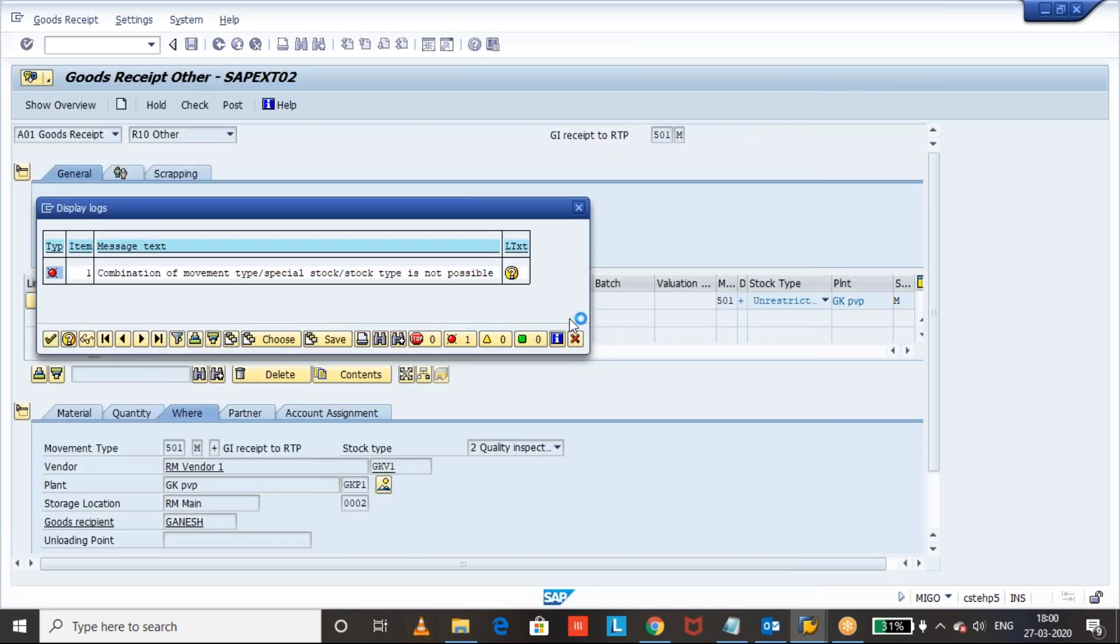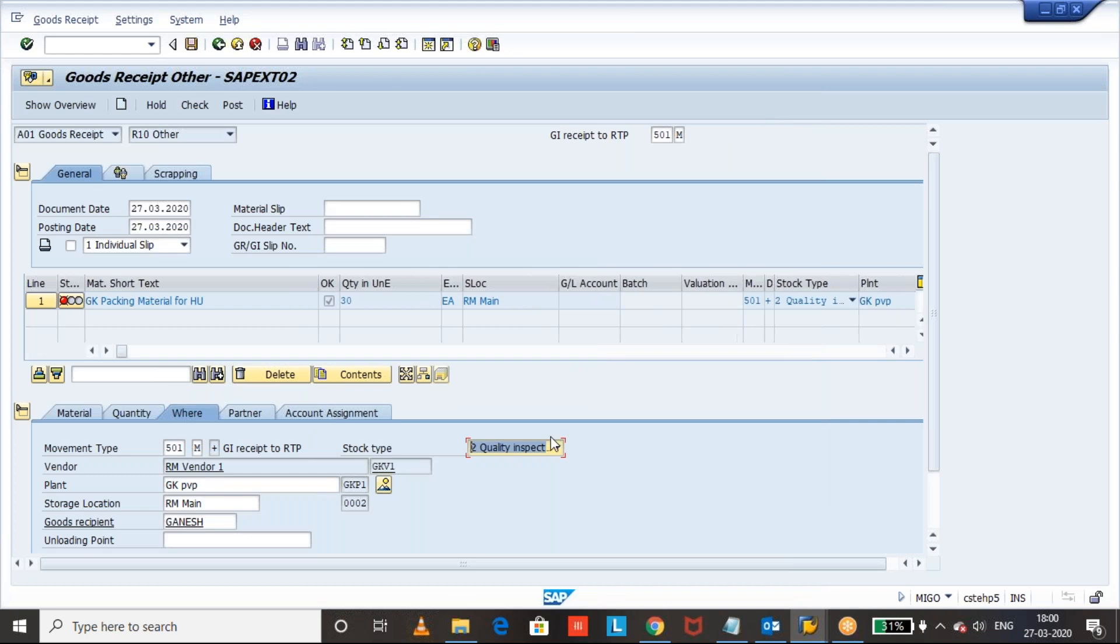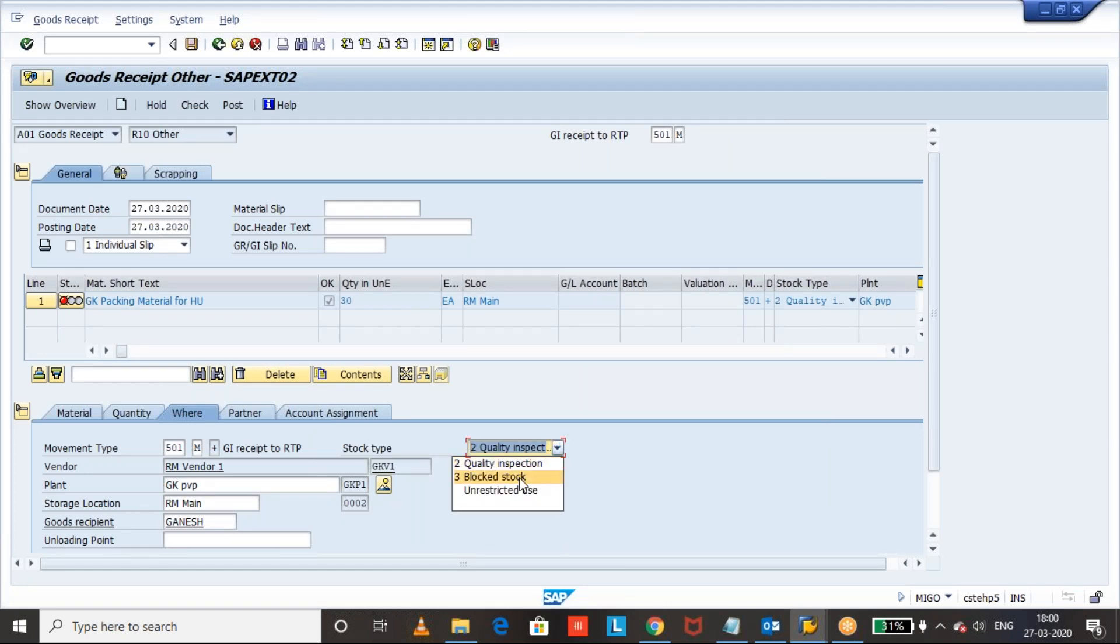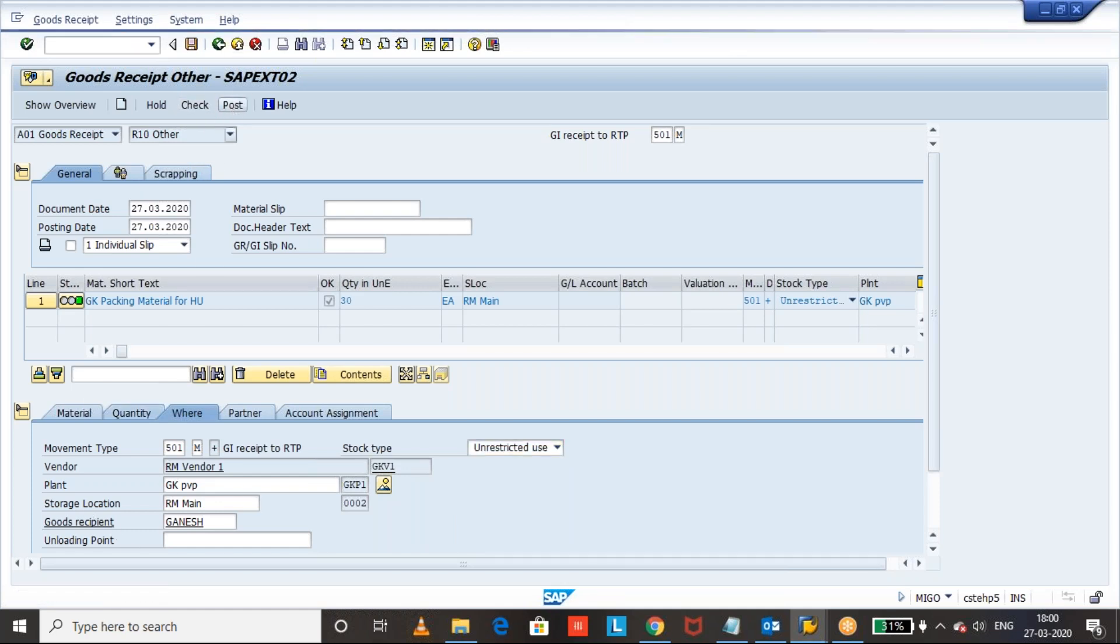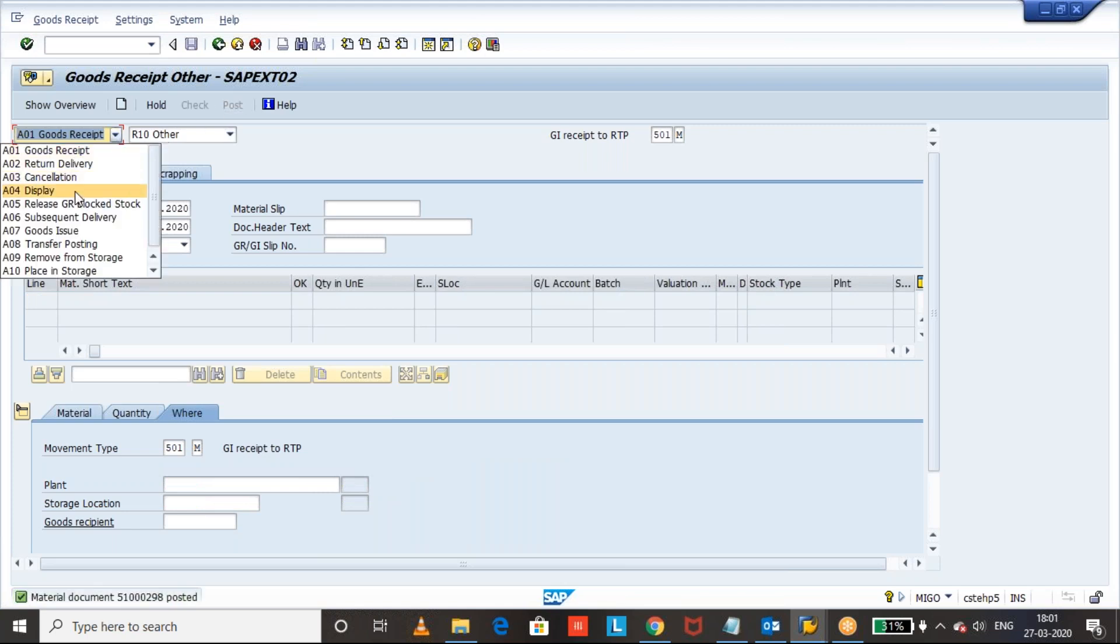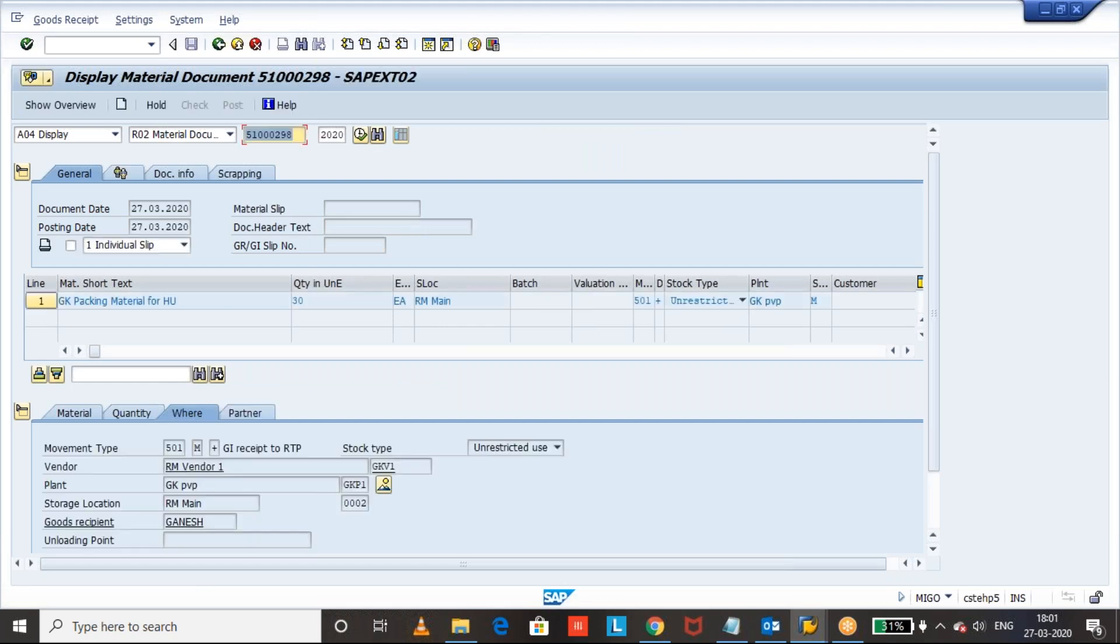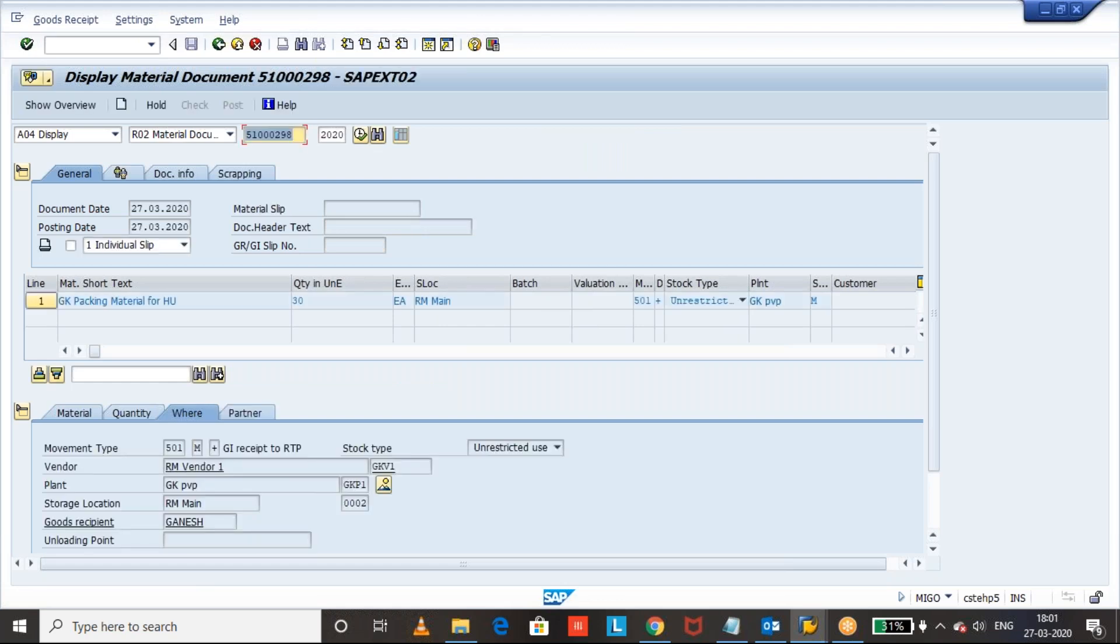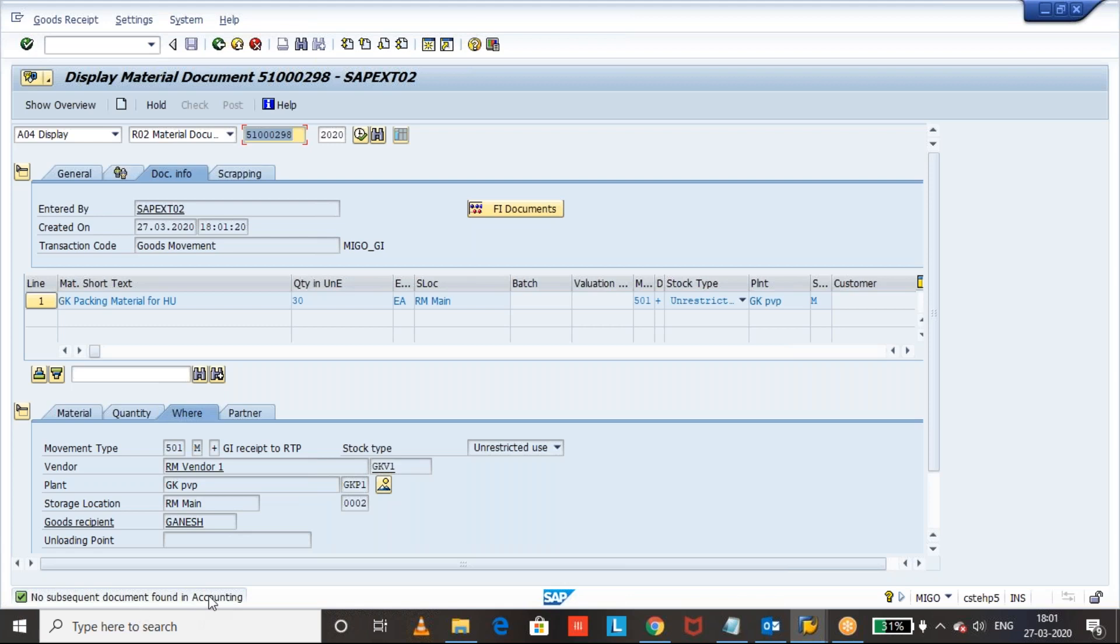System threw an error. Now change to unrestricted and click on check button. No error message. Click on post. Now display document. Here we can understand one more thing. For returnable transport packaging it will always be non-valuated receipt. There will not be any accounting entries.